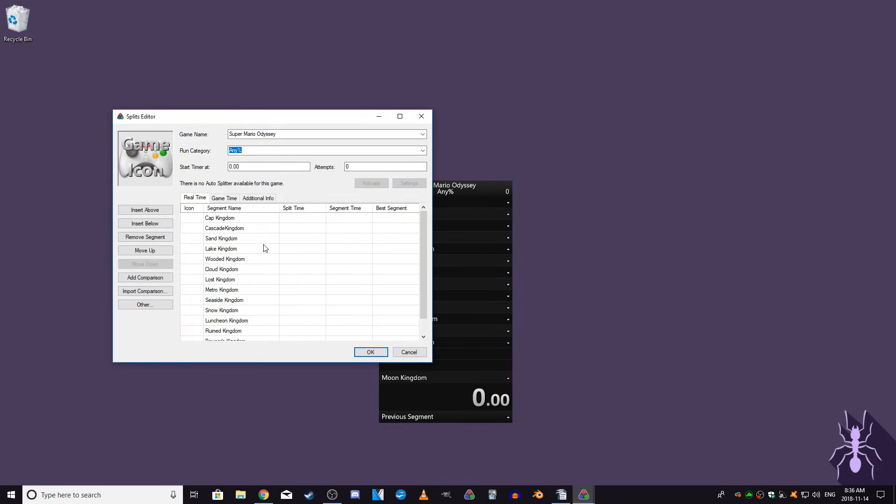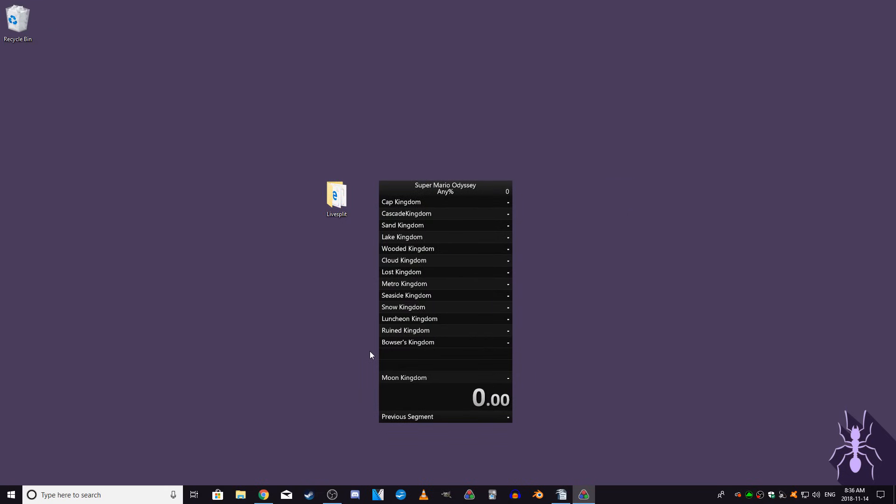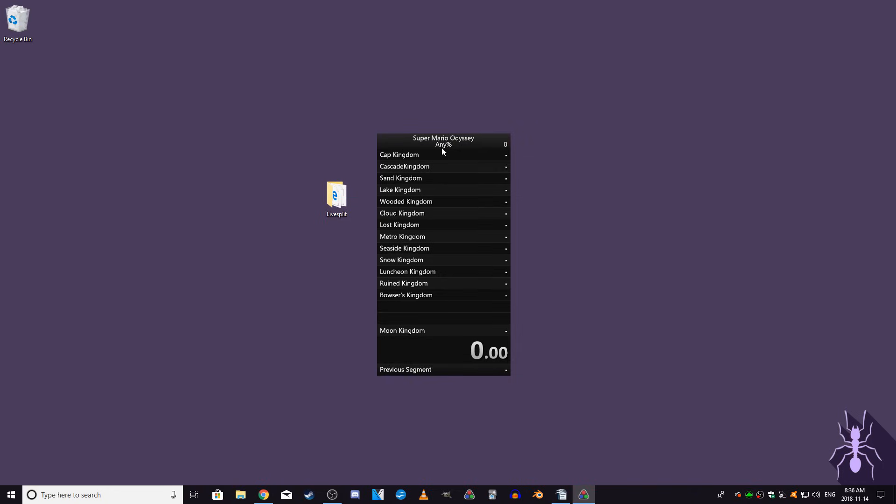So once you've filled in the game, the category, and splits, you can select OK on the Splits editor. You should see that the LiveSplit window has changed and is displaying the splits.